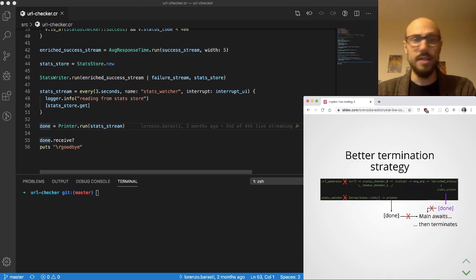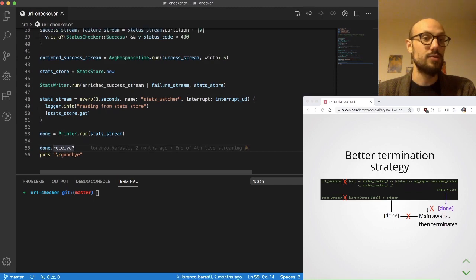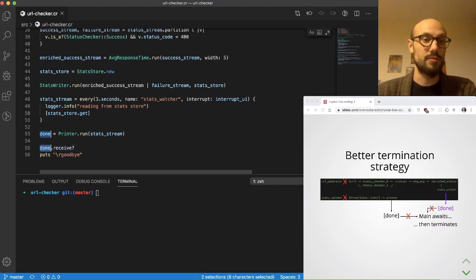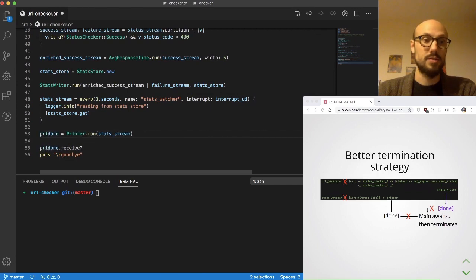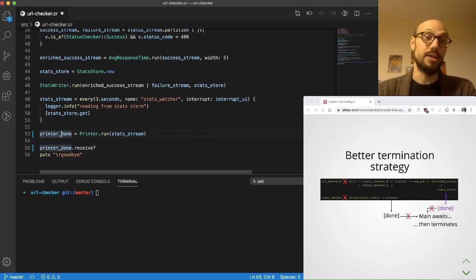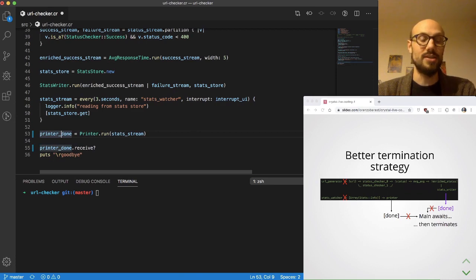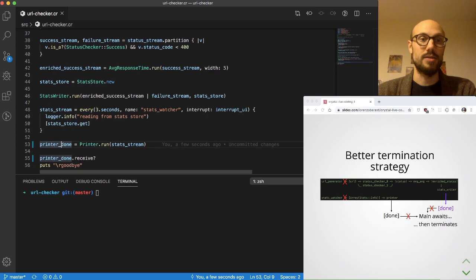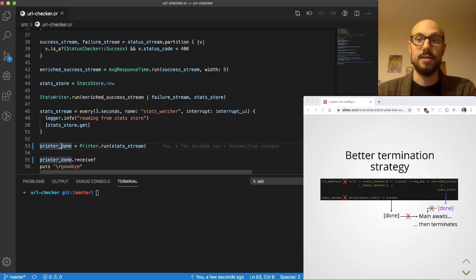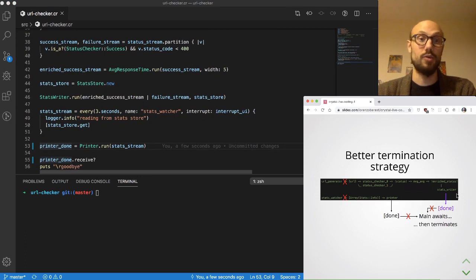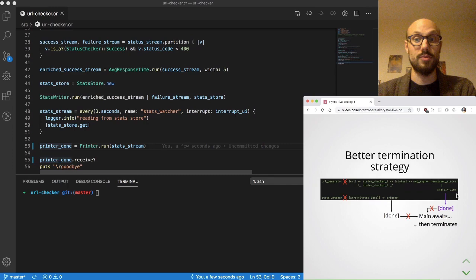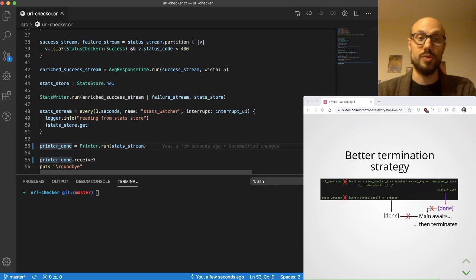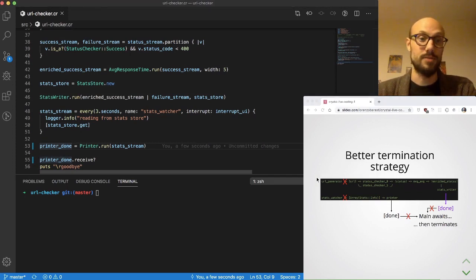Okay, so let's go and do that. The first thing I'll do to make sure we don't get confused is rename the done channel to printer_done so that we know we're talking about the printer. The other thing is that from our diagram here, stats writer is the one we need to wait for because it's the most downstream task running that consumes data produced by the URL generator and the downstream channels.